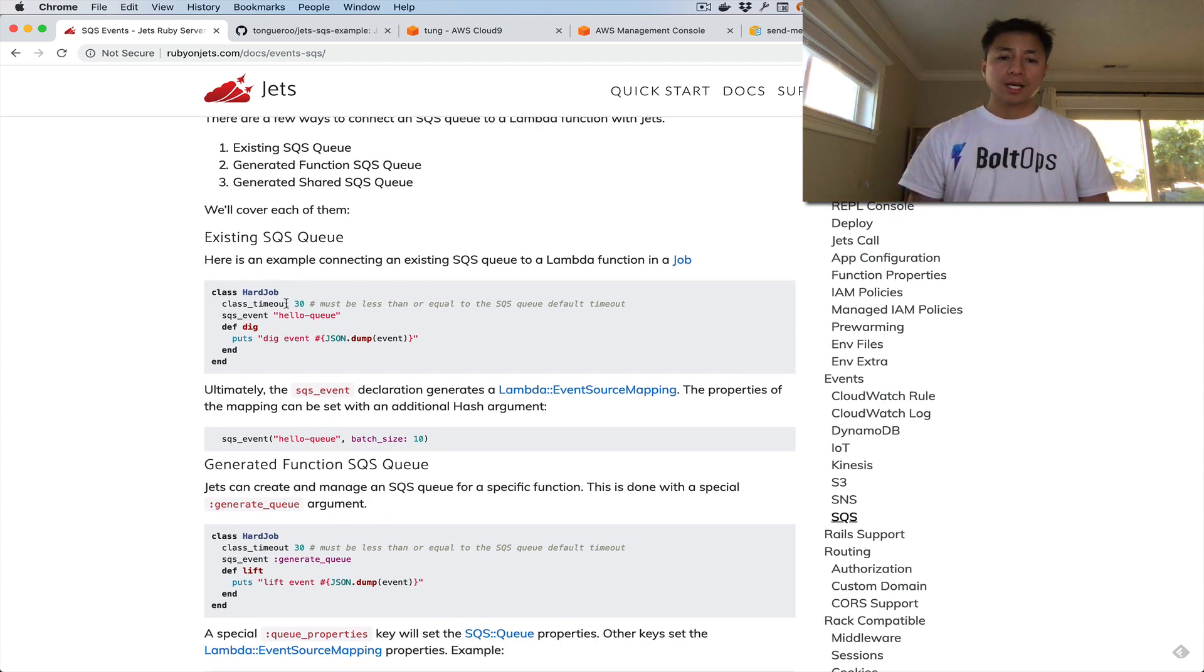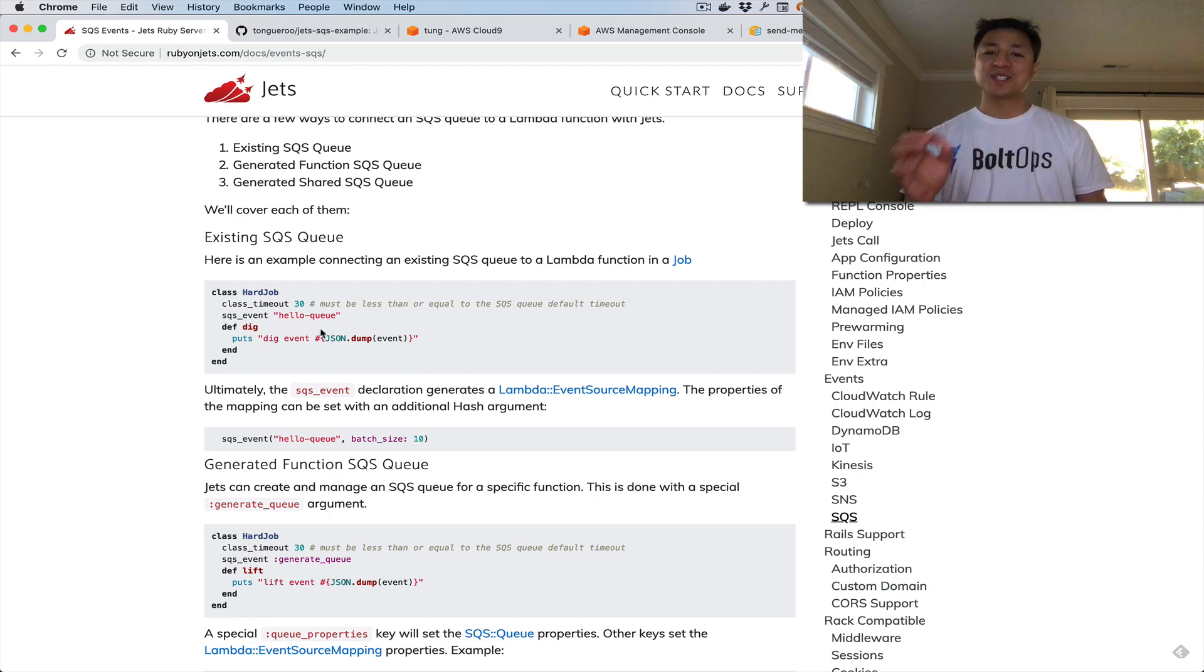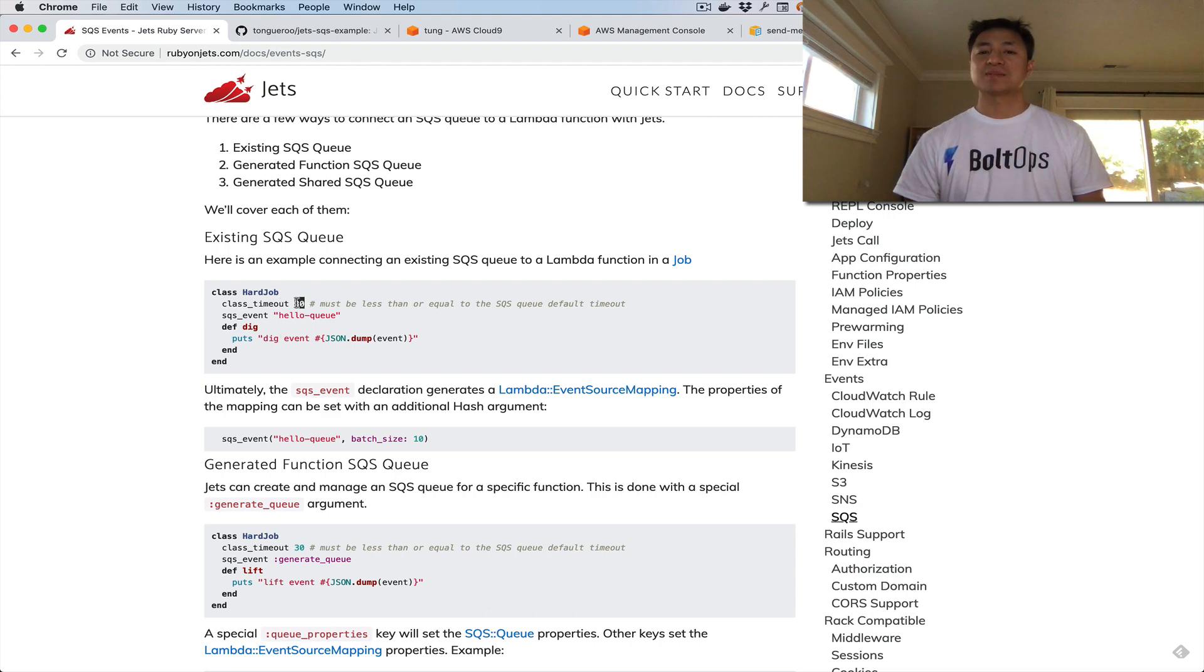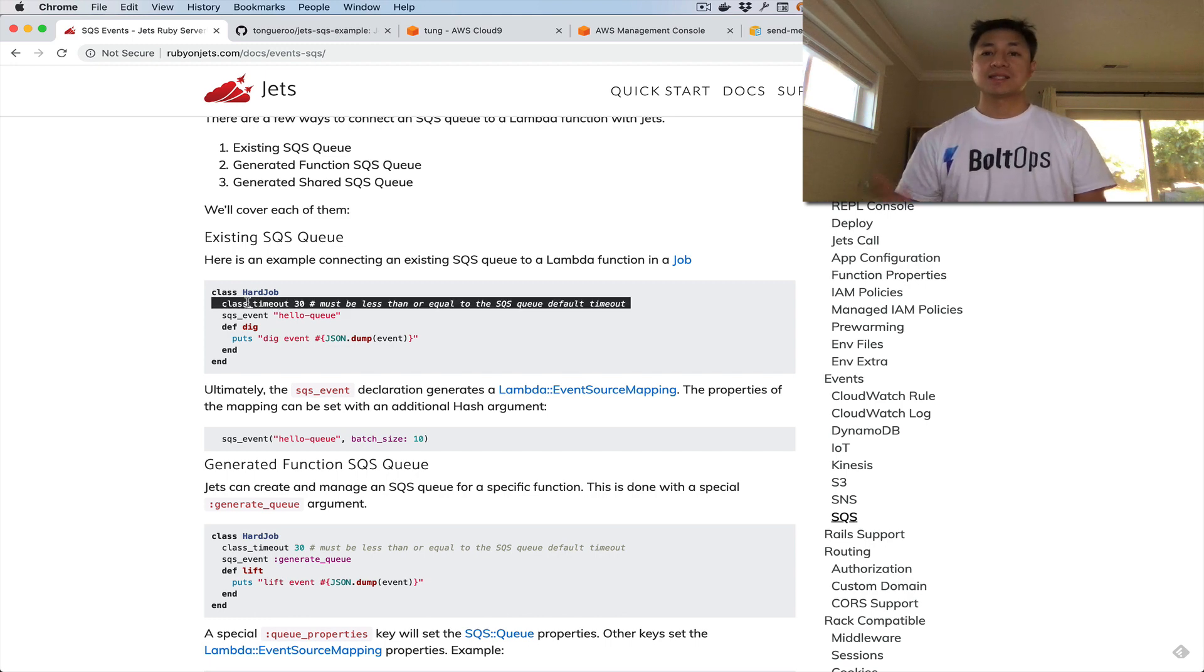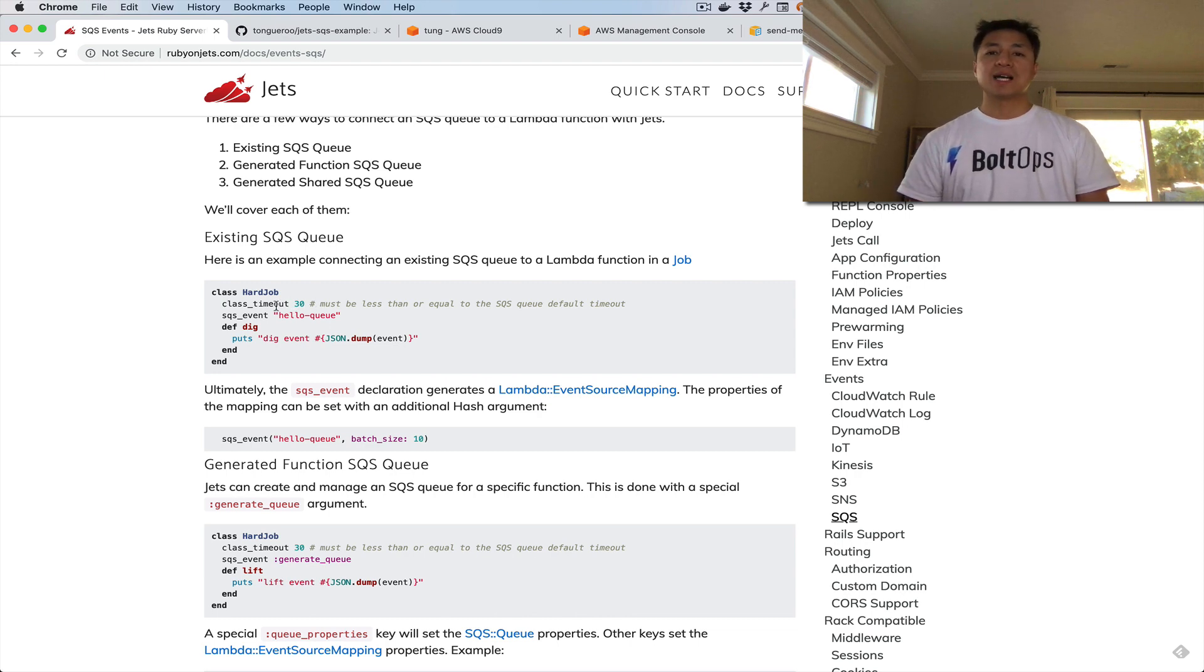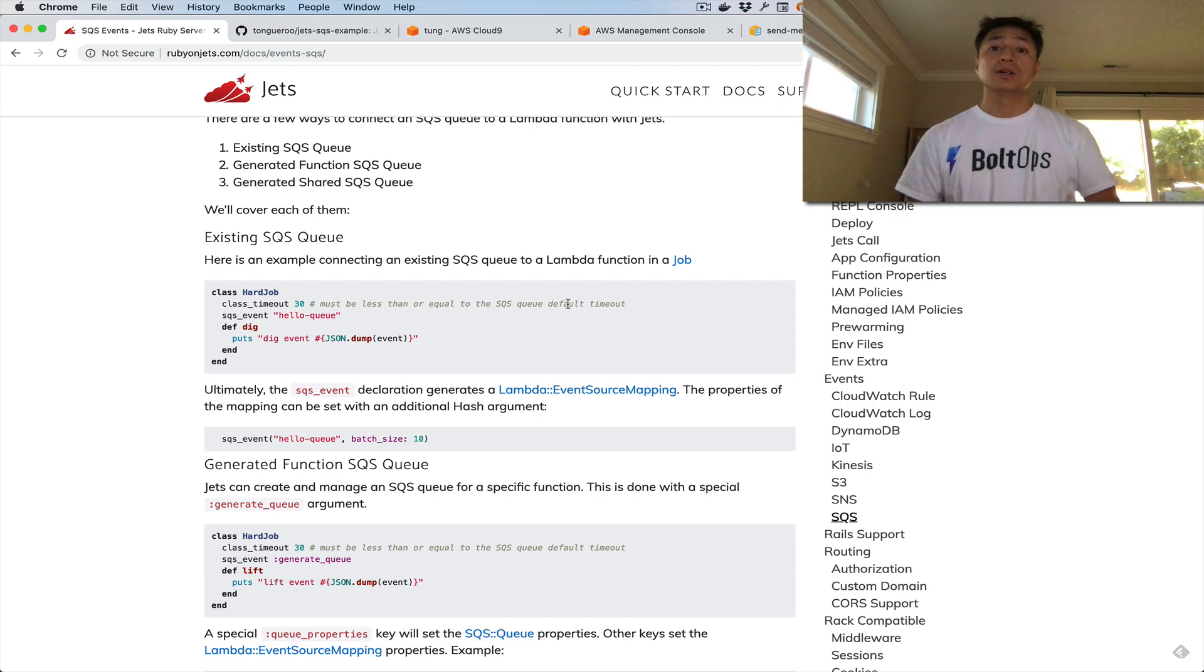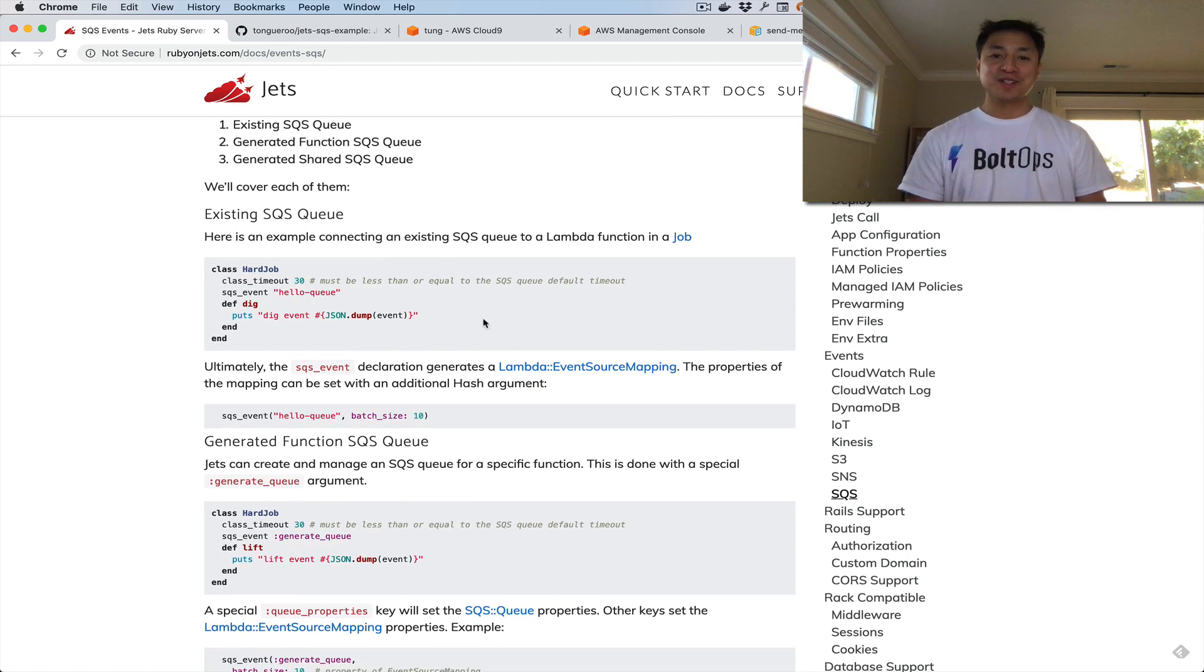This is actually important. I found that the queue default timeout must be less than the Lambda function's timeout. The Lambda function's timeout must be less than or equal to the default SQS queue timeout. The default SQS queue timeout is usually 30 seconds. That's why in this example I suggested using a default timeout of 30 seconds on your Lambda function. This class timeout sets the timeouts for all the Lambda functions being created within this class. So that's something just to watch out for. You want to have that timeout be less than or equal to the SQS default queue timeout.